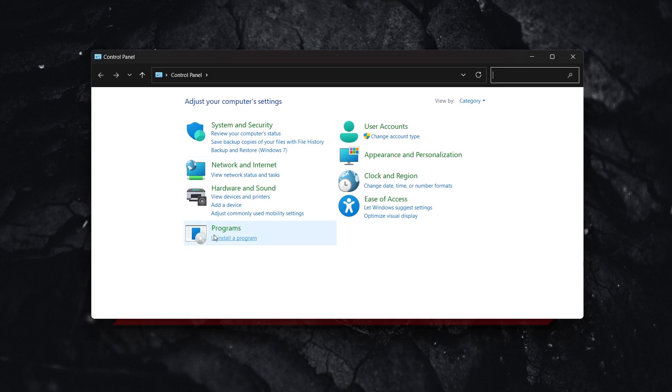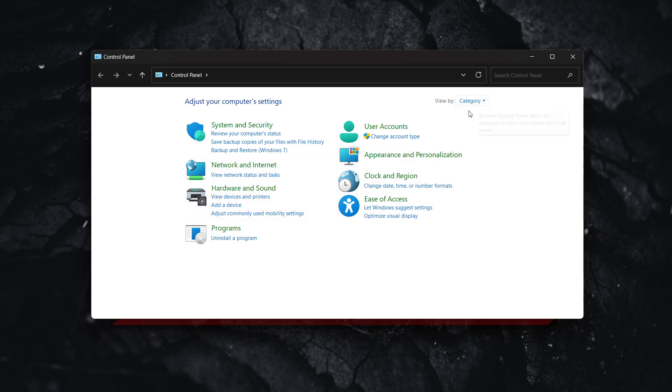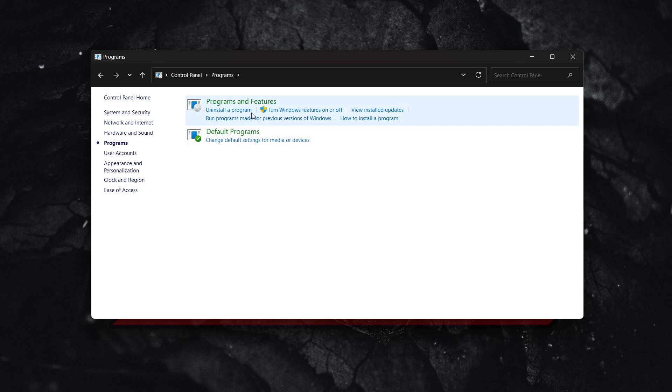After you do this, go to programs. And by the way, if you can't see the buttons I'm seeing, just click up here and click on category. So go to programs and then programs and features.